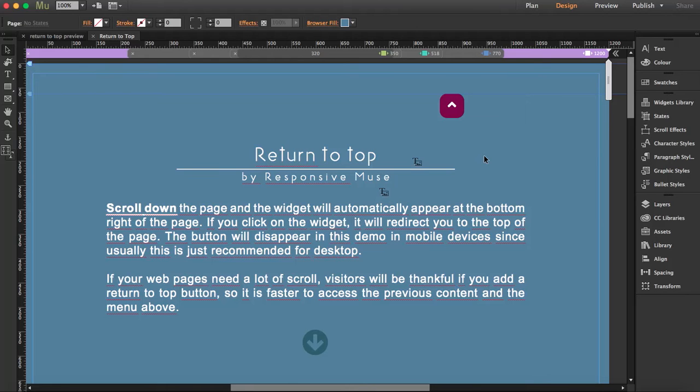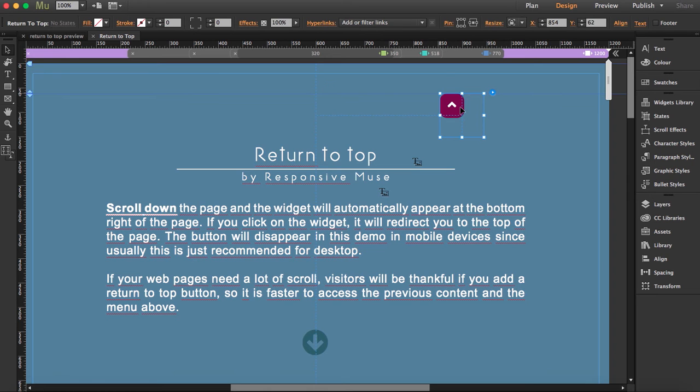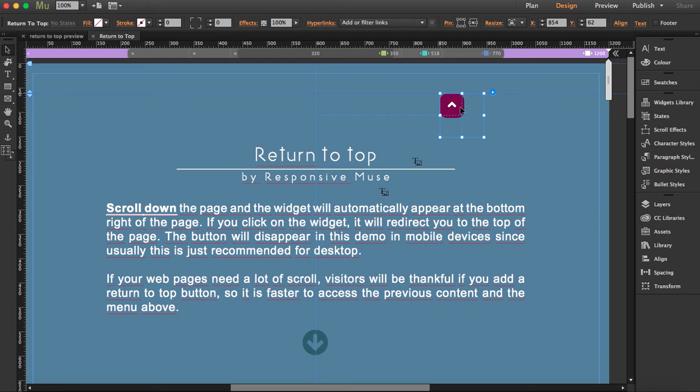I'm going to show you how our return to top widget works. This is the widget up here. I've placed it here, but no matter where you place it, it will always appear at the bottom left or right. For that, you have to go inside the widget settings and tell it where you want it.